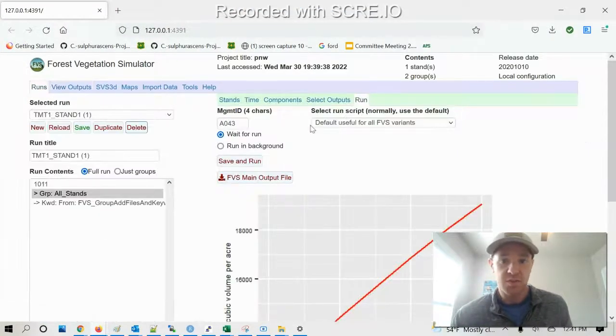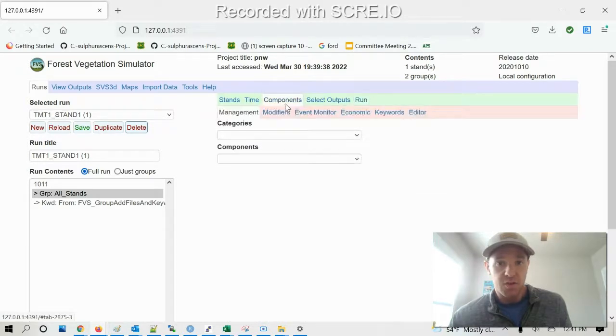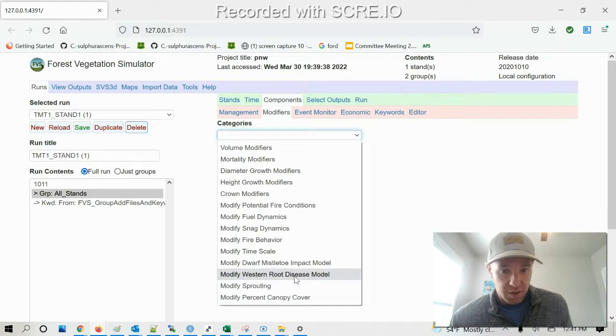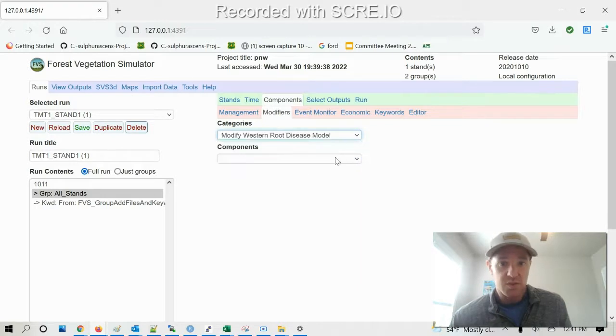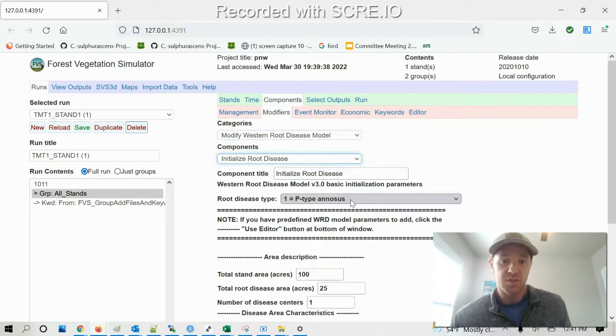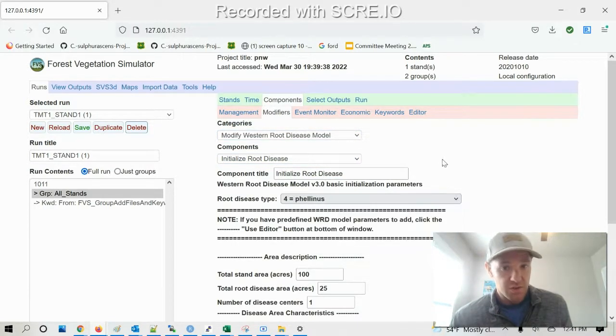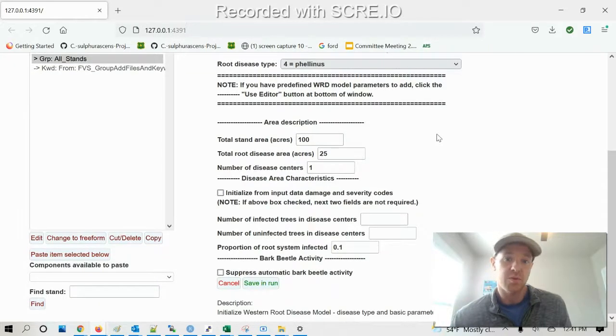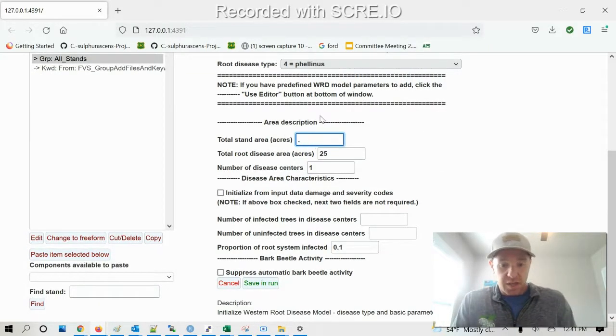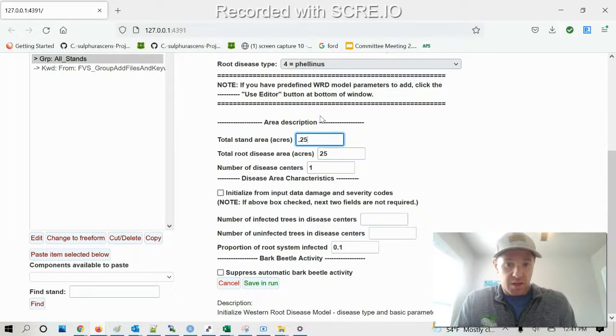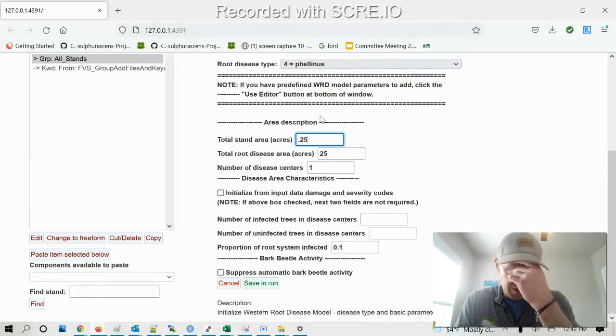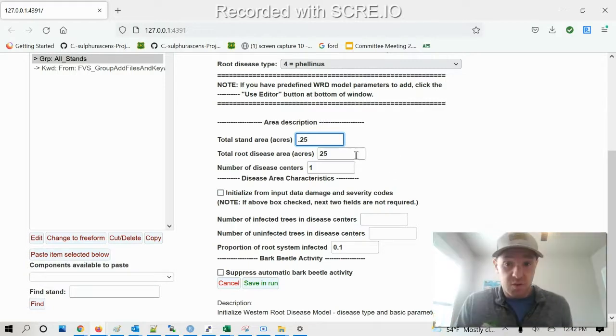And then for this final example, I'm also doing a Western root disease model run. So for that, I'm just gonna go here to modifiers, modify Western root disease, initiate root disease. I'm interested in felinus warii or kunephroporio warii. Total stand in acres, we had five plots that were 0.05 acres, so total of 0.5 acres.